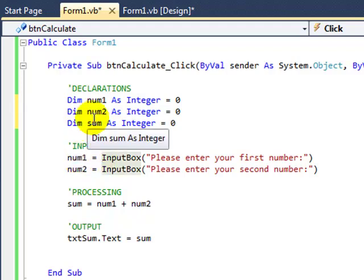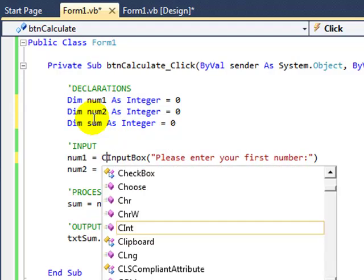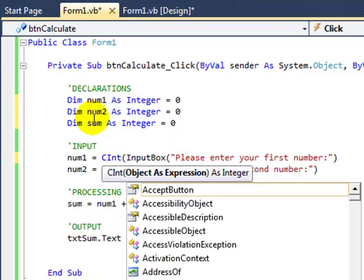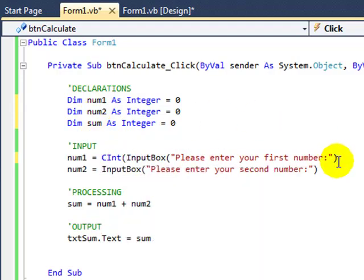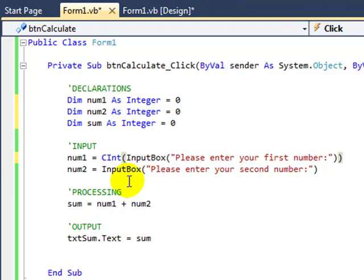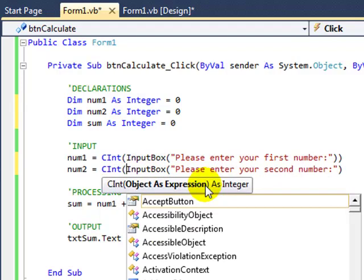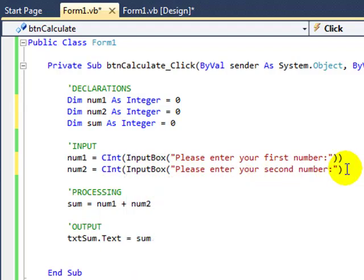So to do that, we type CInt before the word InputBox, and then close the parentheses at the other end. Do the same for the num2 variable, CInt, open parentheses, and then end of that same line, close the parentheses.